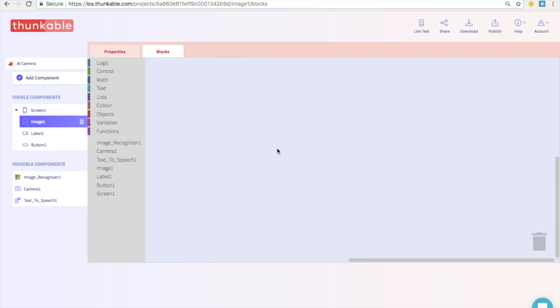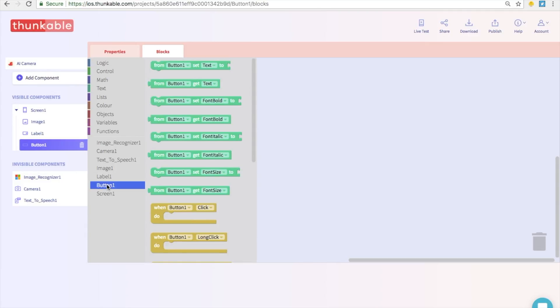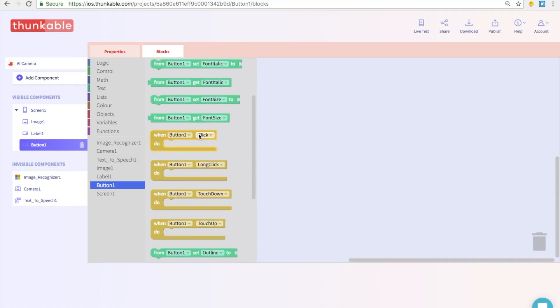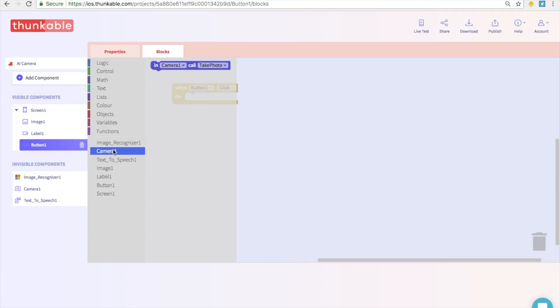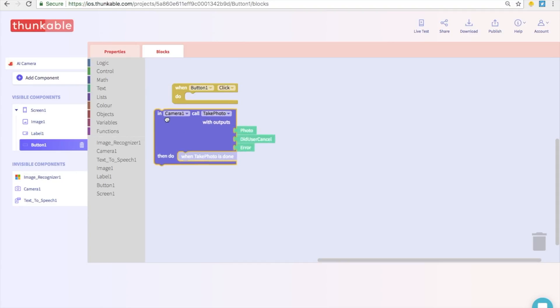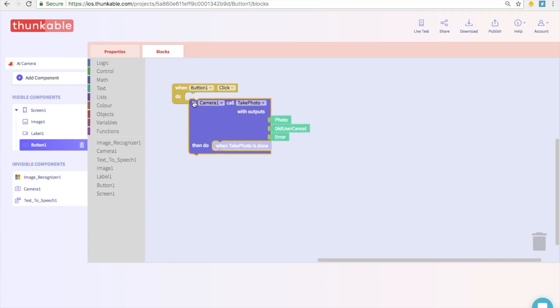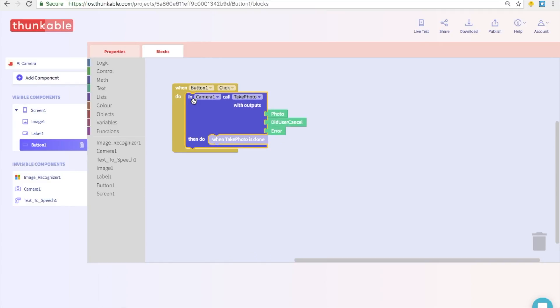Everything with this app starts with a button click. So let's go to the block options for button and let's select when button one click do. Go ahead and drop this into the blocks editor. Next we need to tell the button to call the camera and say hey camera, take a picture please. So let's go to the camera options over here and we are just going to grab this one right here and thunk that in. So when button one is clicked, call camera one to take a photo.